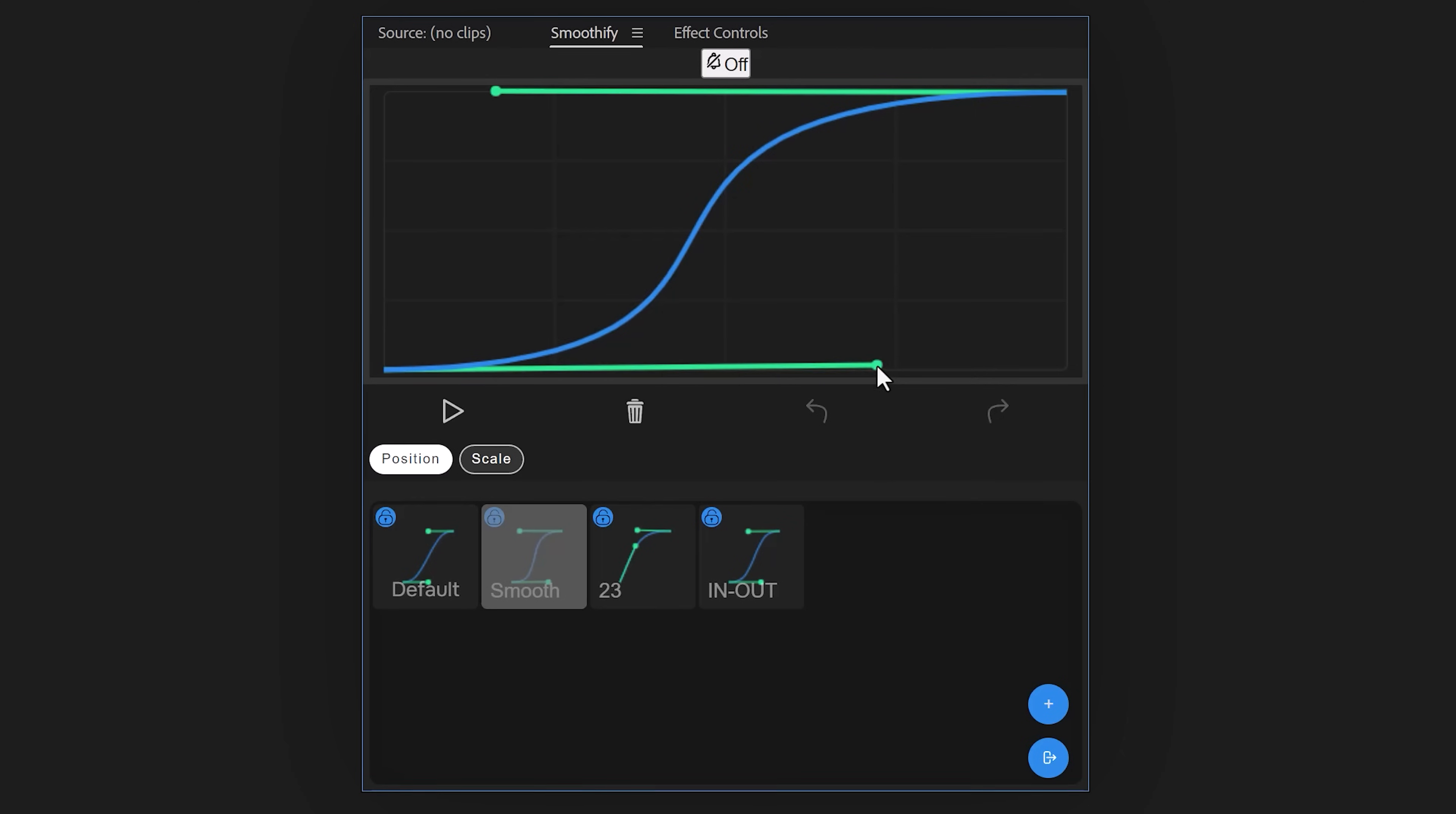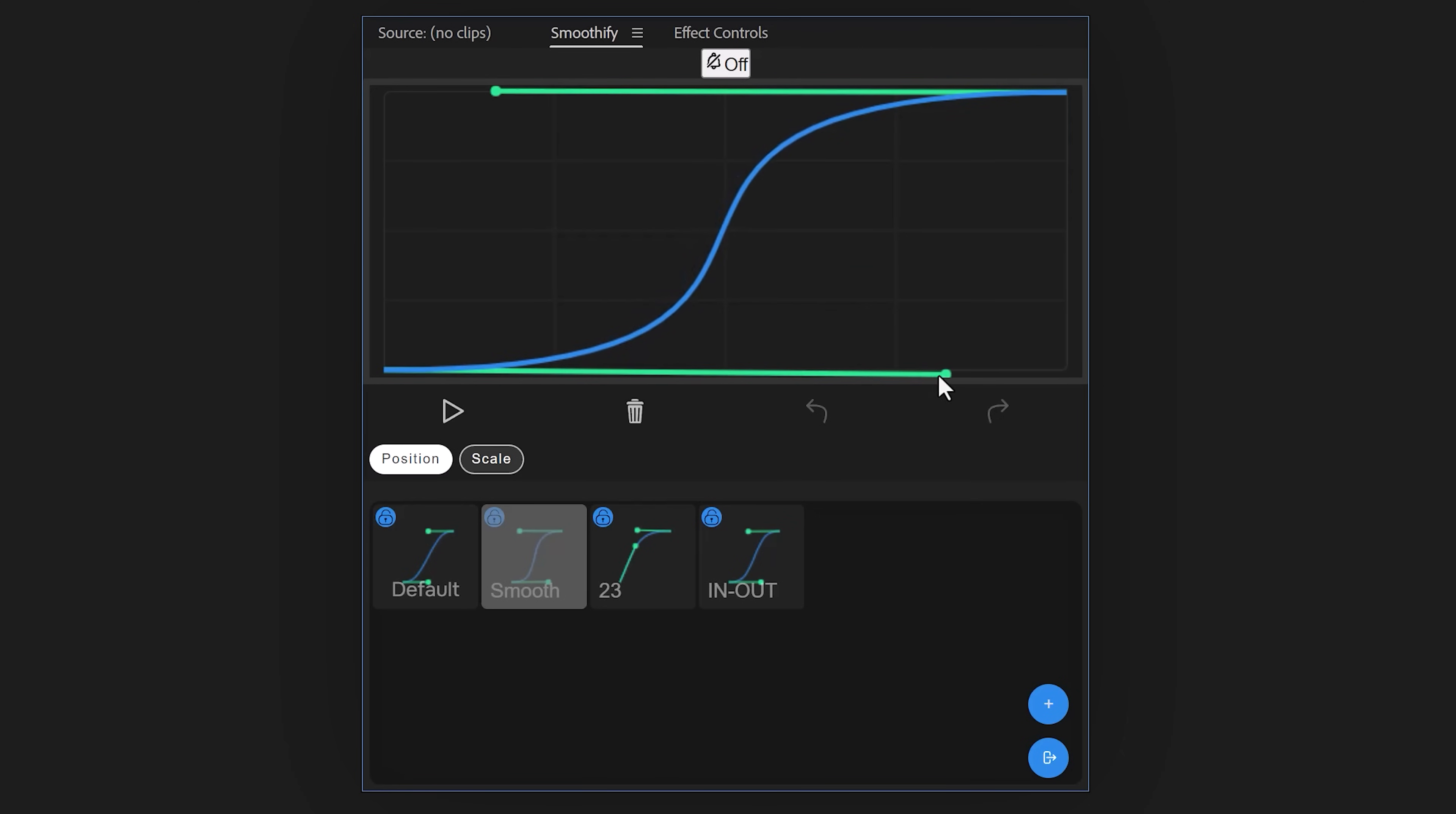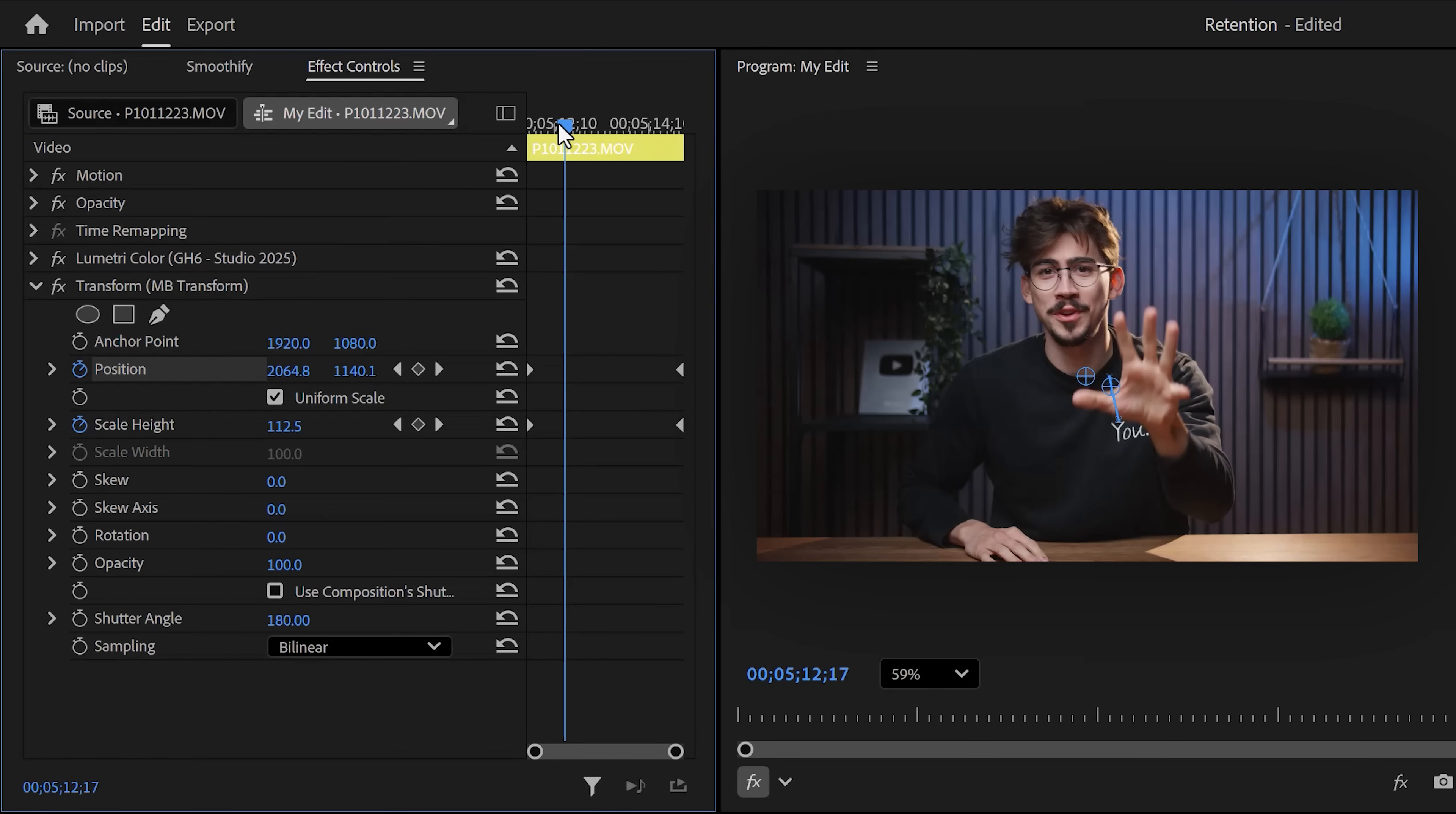Number five. Zooming in and out on your clips when you're talking for a longer period of time. Sometimes you just can't show stuff when you're explaining something. So what you can do to keep viewers watching is using a zoom effect. To create one in Premiere, I use a combination of the transform effect and Smoothify. It's a free plugin I use constantly. Let me show you.